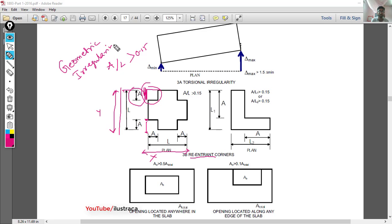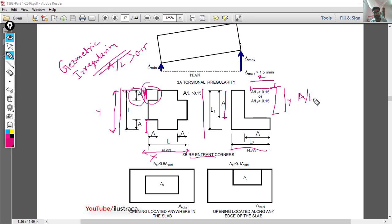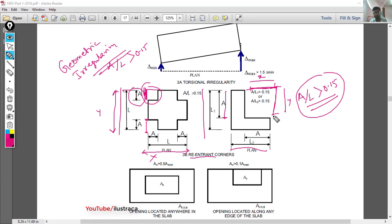Similarly, in the case of an L-shape structure, you can see the total length in both sides. Here the distance of this corner — this part — in the X direction and in the Y direction: this length and this length. If it is 'a' and the total length is 'L', then a/L should not be greater than 0.15. If it is greater than 0.15, then this corner will be called a reentrant corner and this phenomenon is called geometric irregularity of your structure.